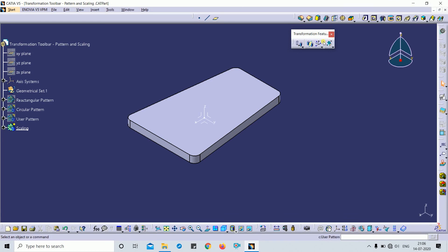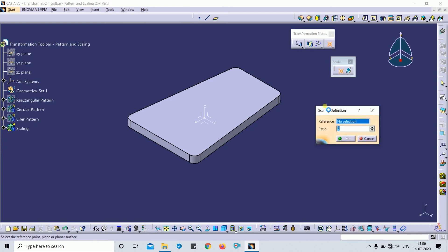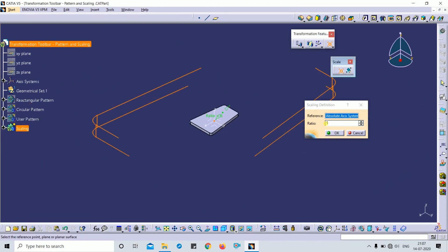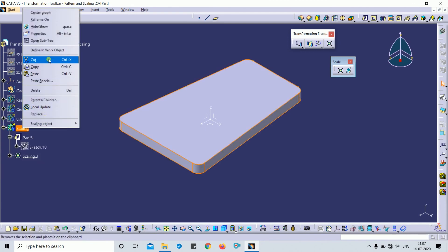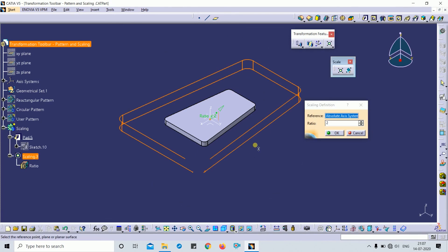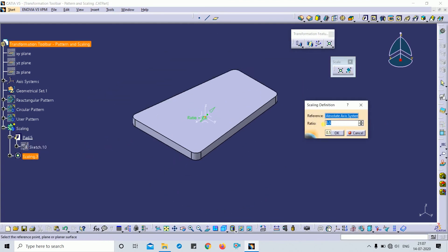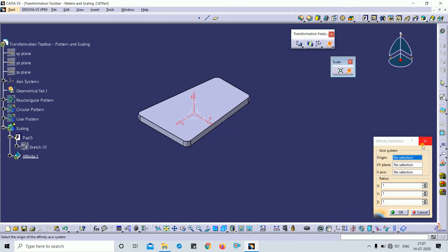Next is scaling. There are two options: first is Scale and second is Affinity. In Scale, you input a reference point and a ratio. For example, I select a point as reference and set ratio 1:2. The result shows scaling applied. Very simple scaling — next we will look at Affinity.